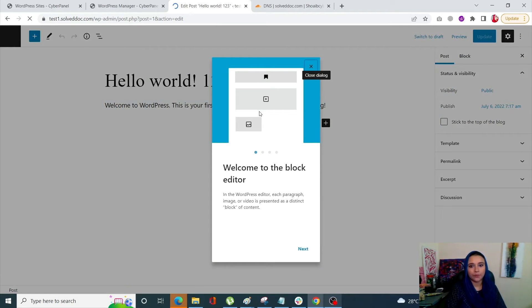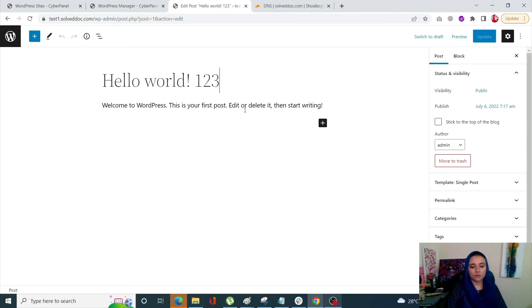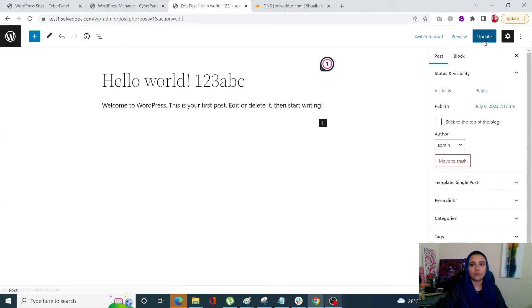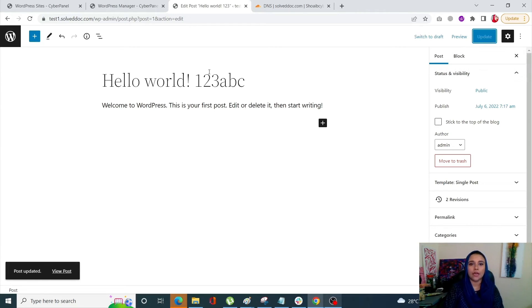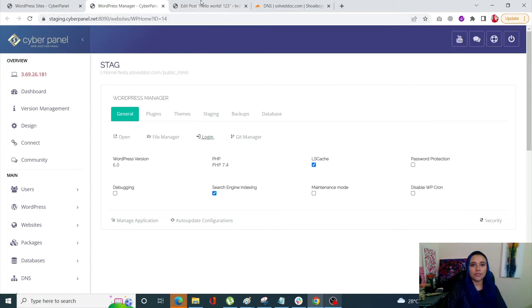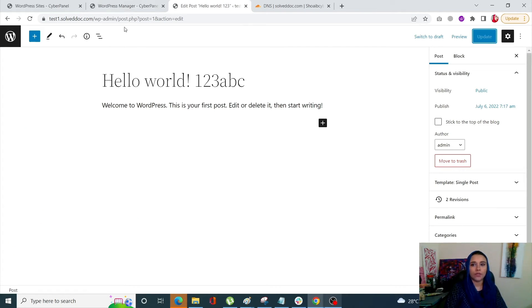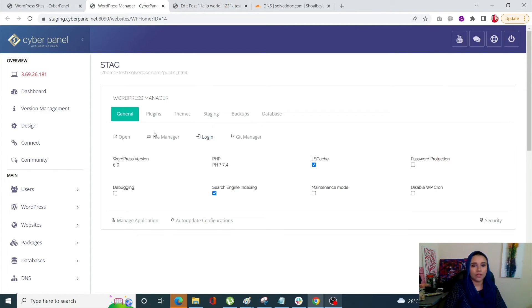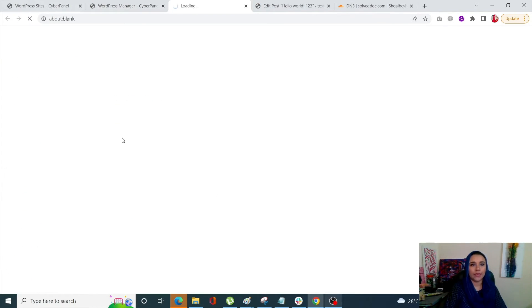By making some changes here we can essentially merge the two WordPress sites and make those changes live. Let's add a little content, update it — once updated, instead of just 'Hello World', we now have 'one two three ABC' added. We can then apply this to our actual site as well. Let's update it now.